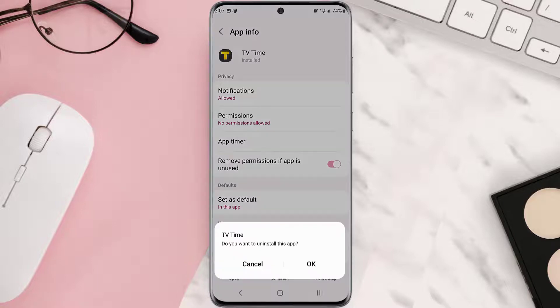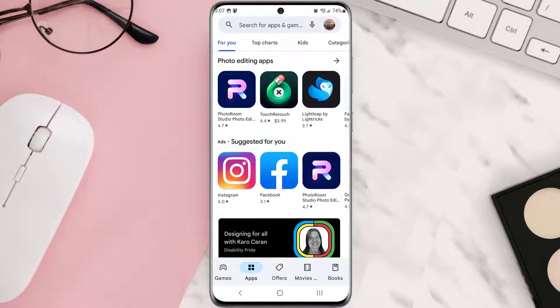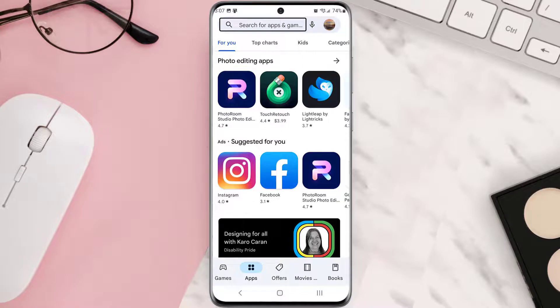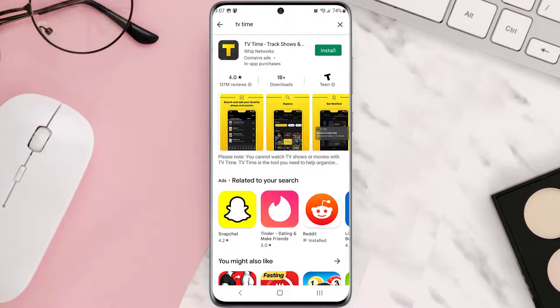Tap OK to confirm. Once it's uninstalled, head back to the Play Store and search for the app in the search bar at the top. Click on the Install button next to the app name.